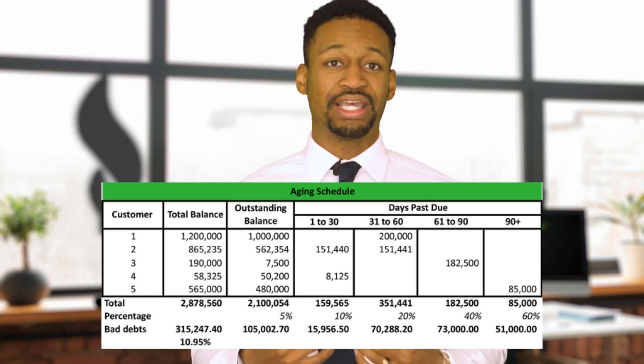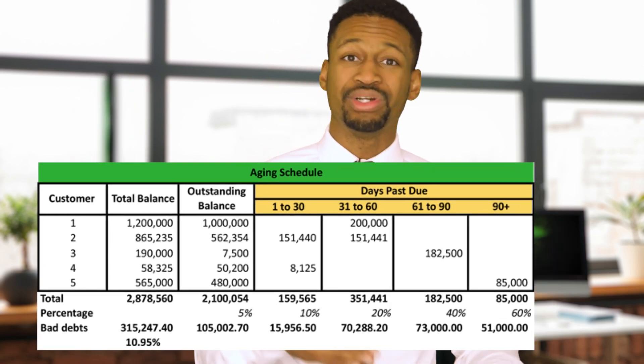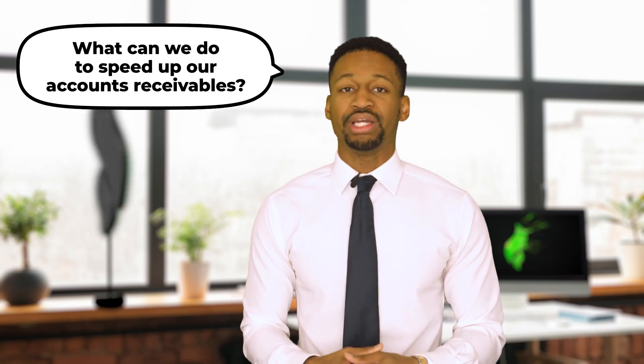The aging schedule gives you a handle on your likelihood of running out of cash in the future. With that, you can make your first key business decision: what can you do to speed up your accounts receivable? Maybe that means putting in a new system, accepting a different form of payment, or hiring someone to consistently follow up with customers on their payments.